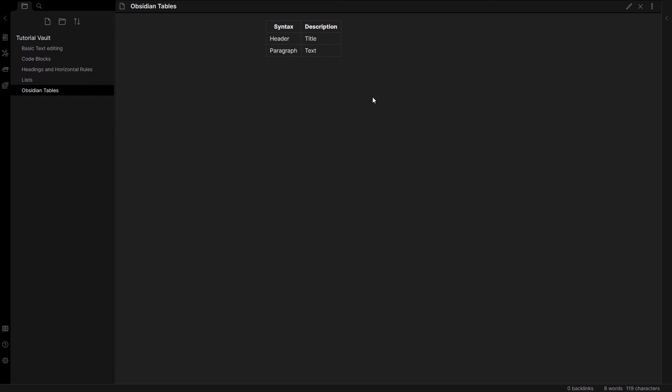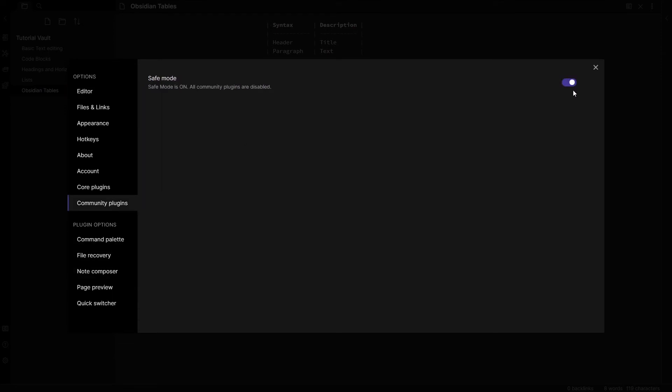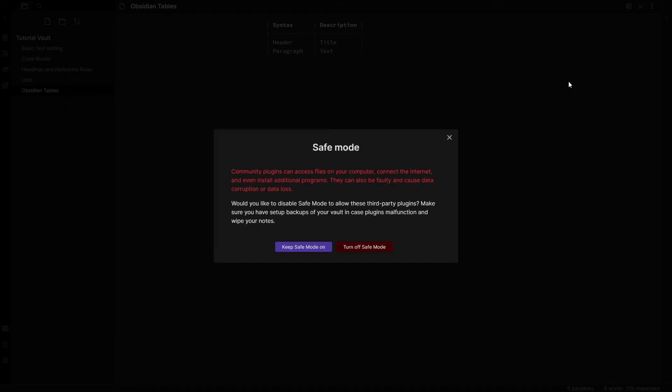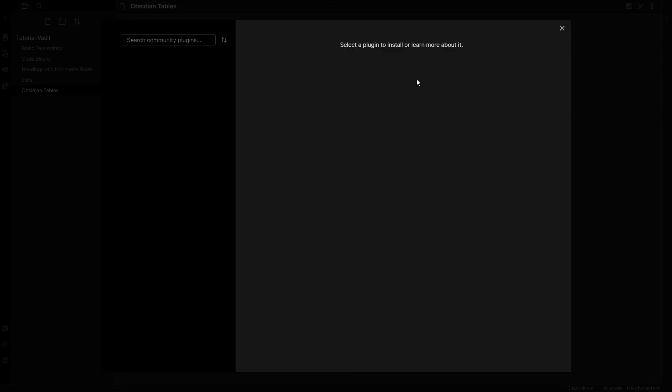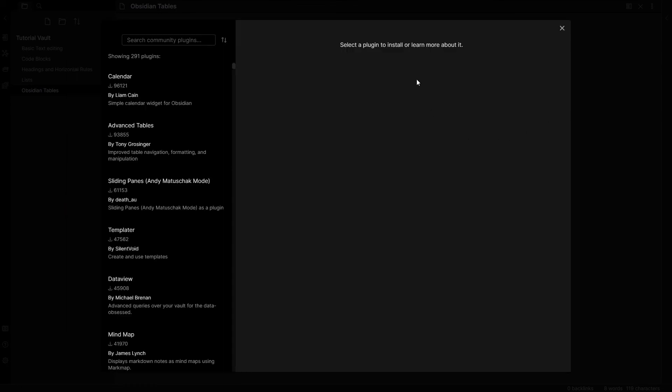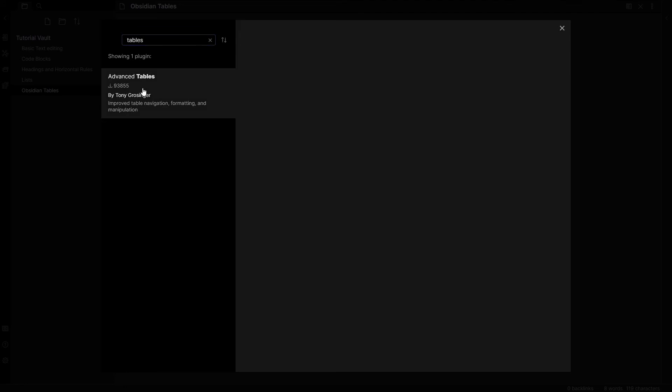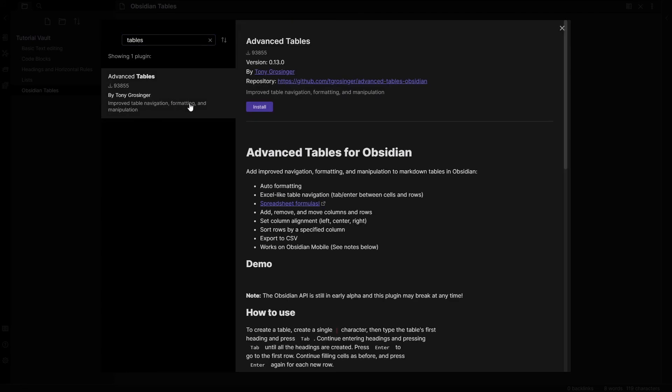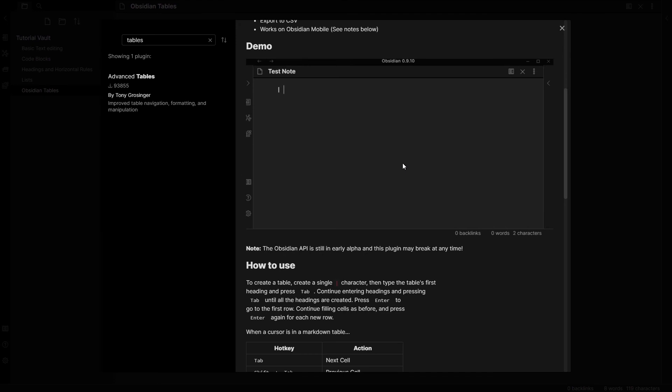Now tables are a bit finicky to work with in Obsidian. So I would highly recommend going over to community plugins, turning safe mode off and then installing the advanced tables plugin, which will make using tables much more user friendly.